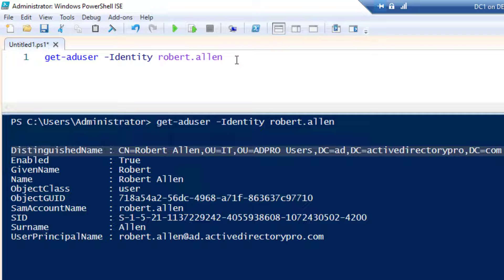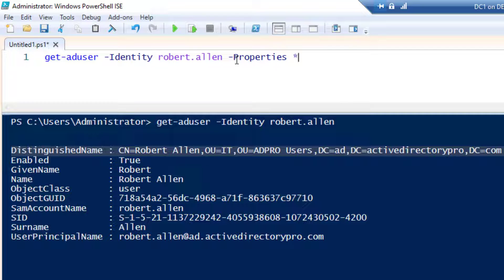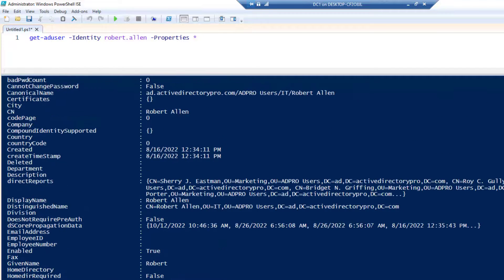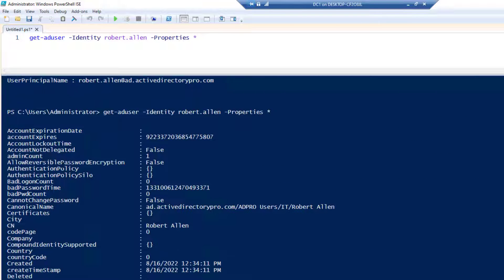These are all the default properties, which may not be very helpful. Typically you'll want to get specific information like department, phone numbers, email, or proxy addresses. To get the additional properties, use the -Properties parameter with an asterisk. Run this and you can see it's getting a lot more information back from Active Directory. To limit the results you can pipe to Select and list whatever properties you want to display.